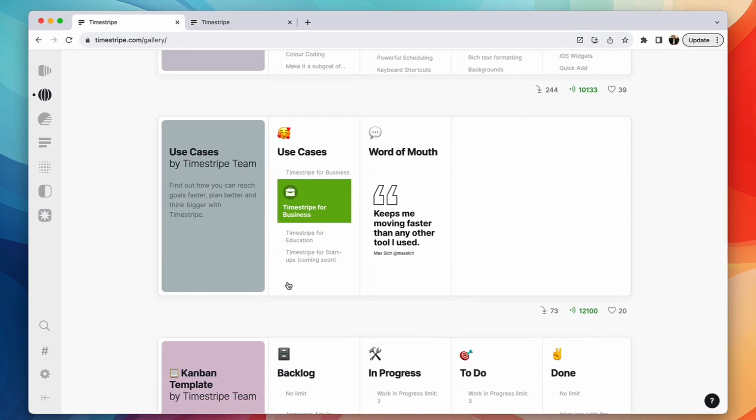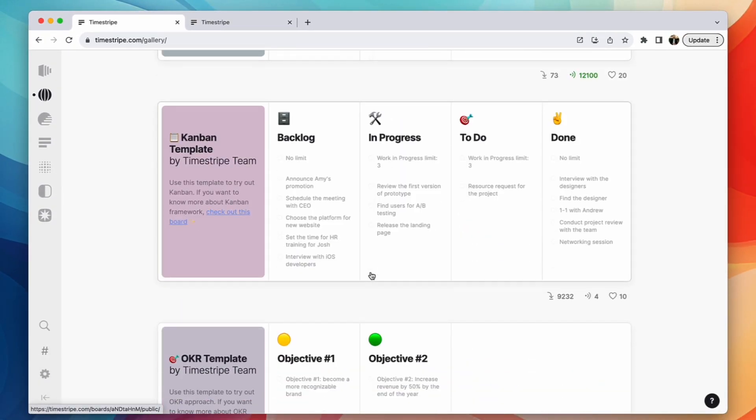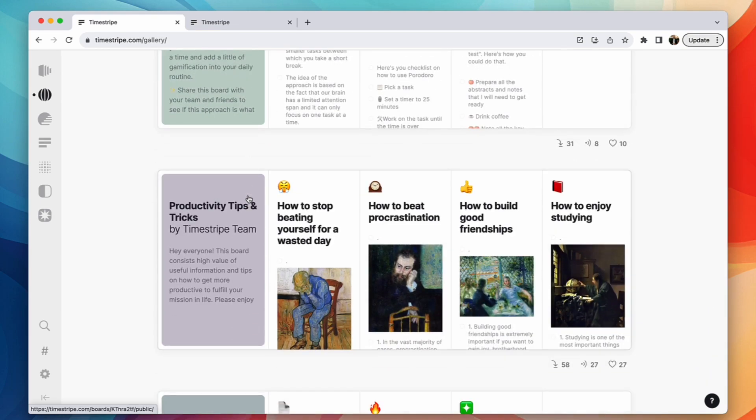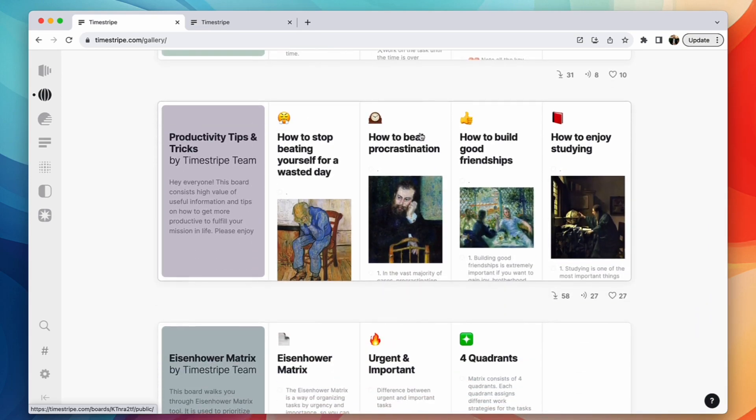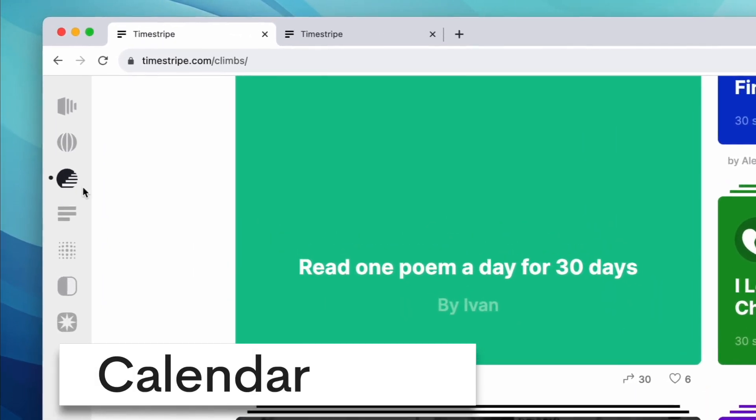You've got board galleries. Board galleries is a great way to see what other people are using their board structures for, which you can copy. So again, some people have used very visuals one as well.